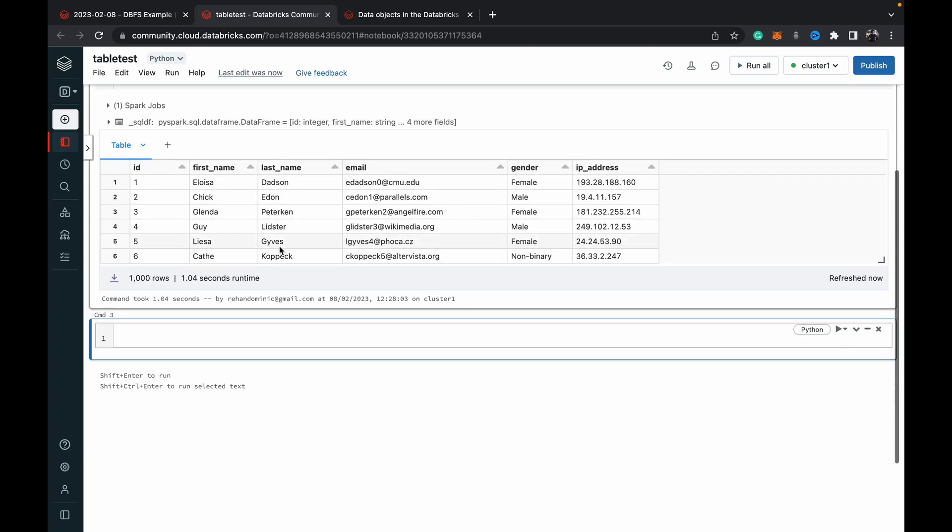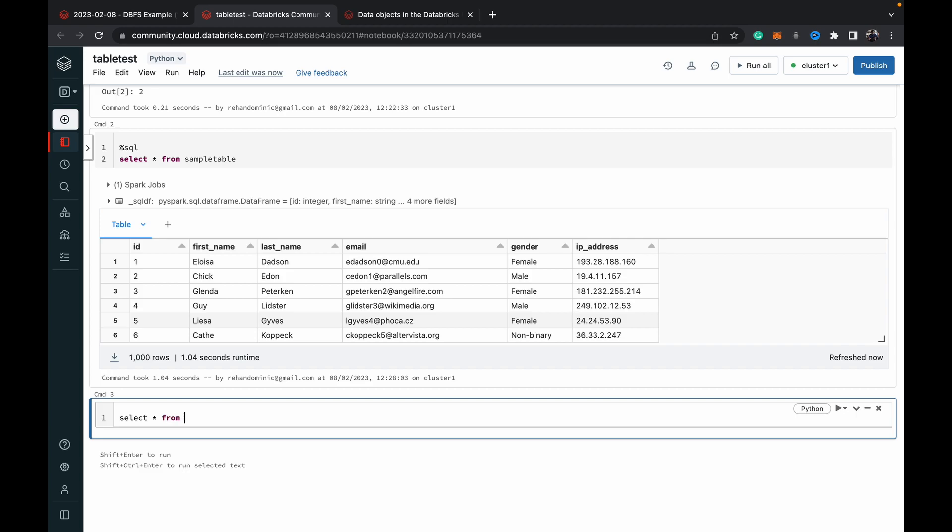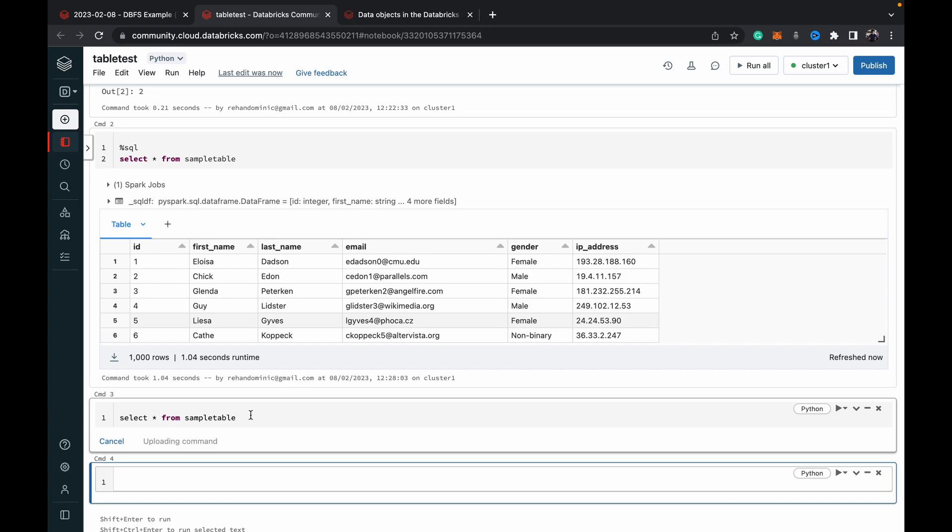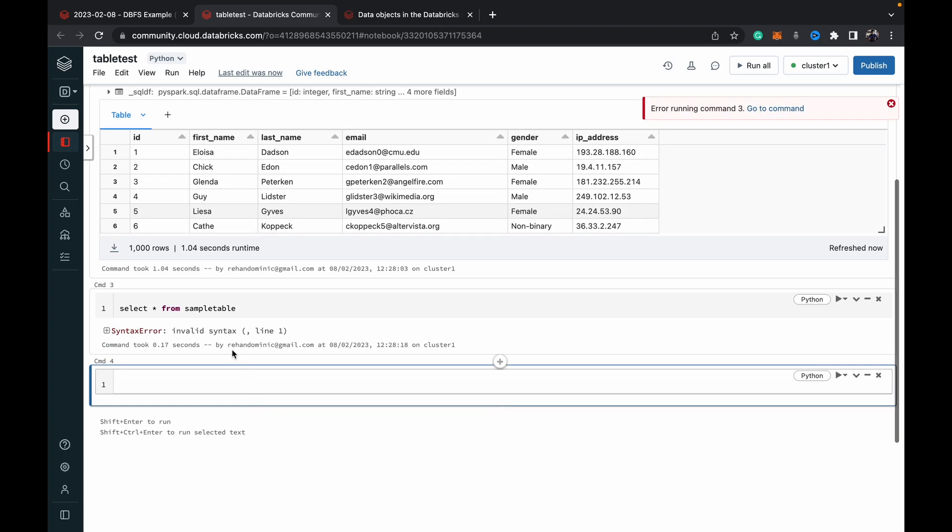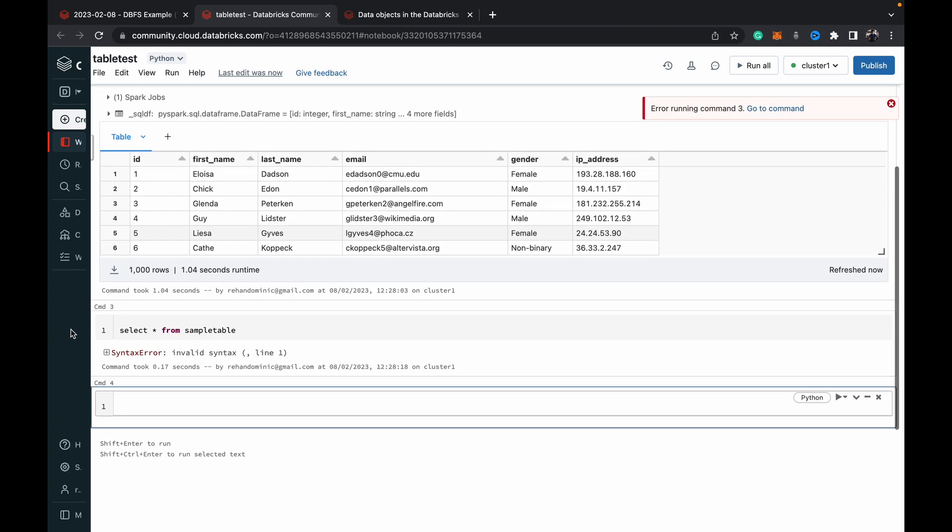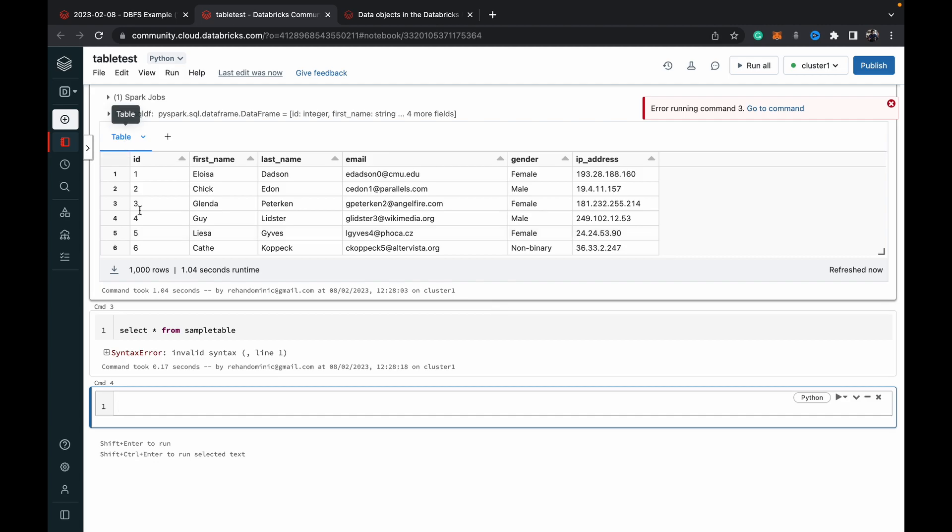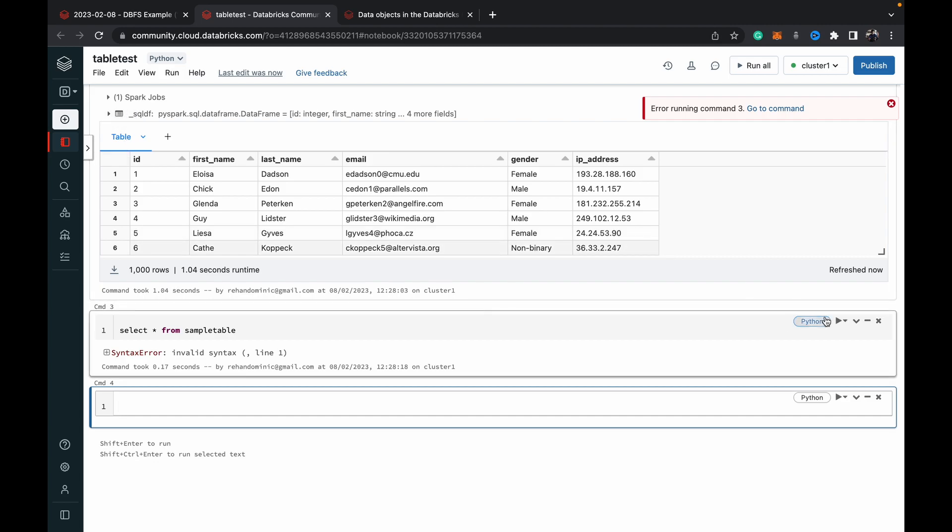You can see it's working. But if you don't do that percentage SQL you can see the IntelliSense is off. When you run this you can see we get invalid syntax because we don't have that percentage SQL which changes the cell to SQL cell.